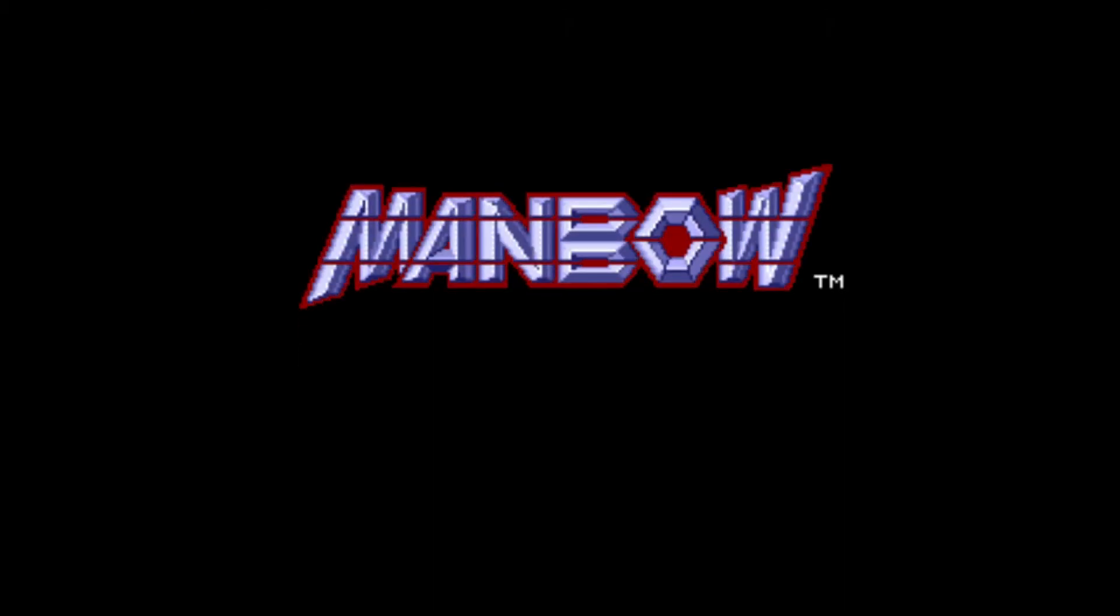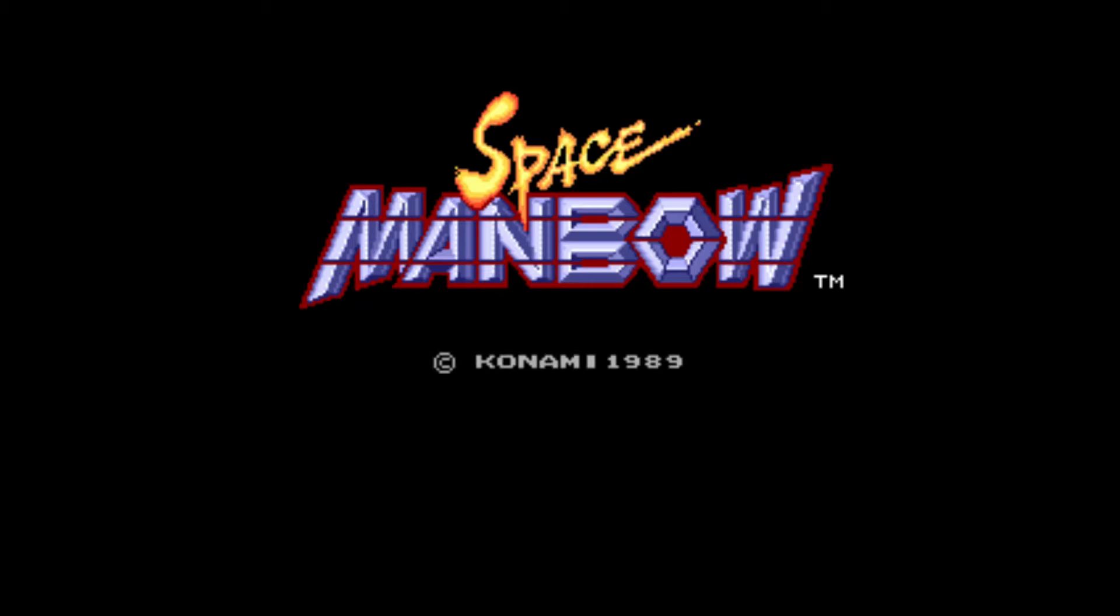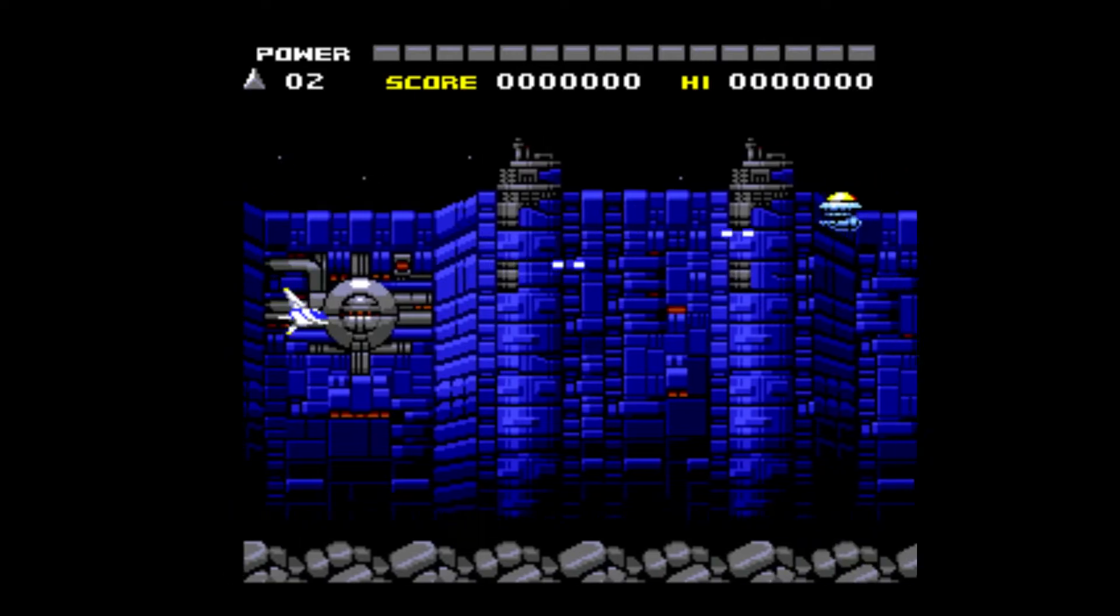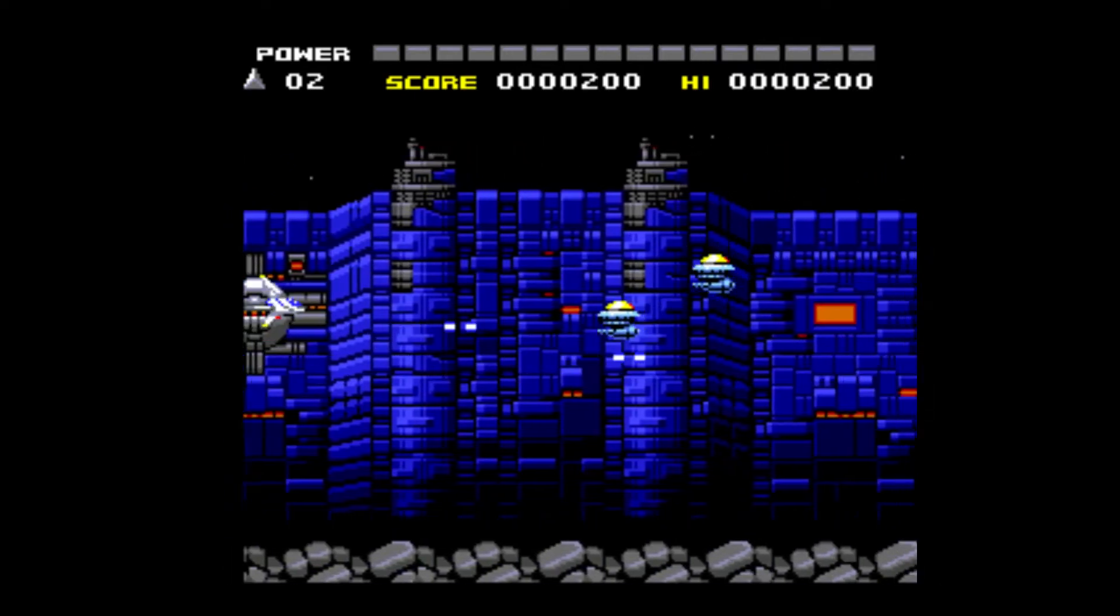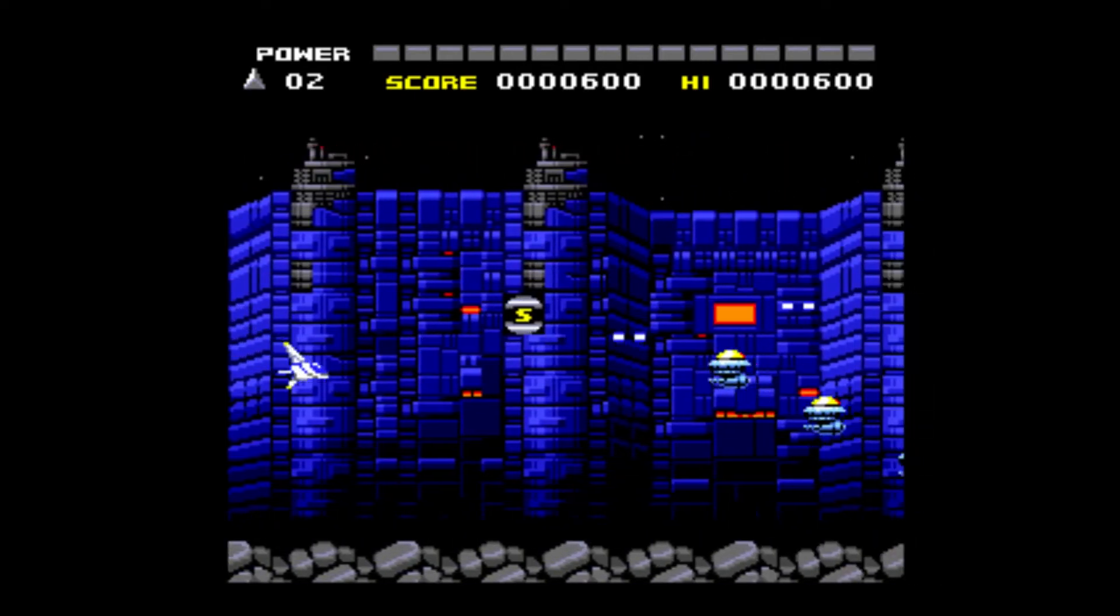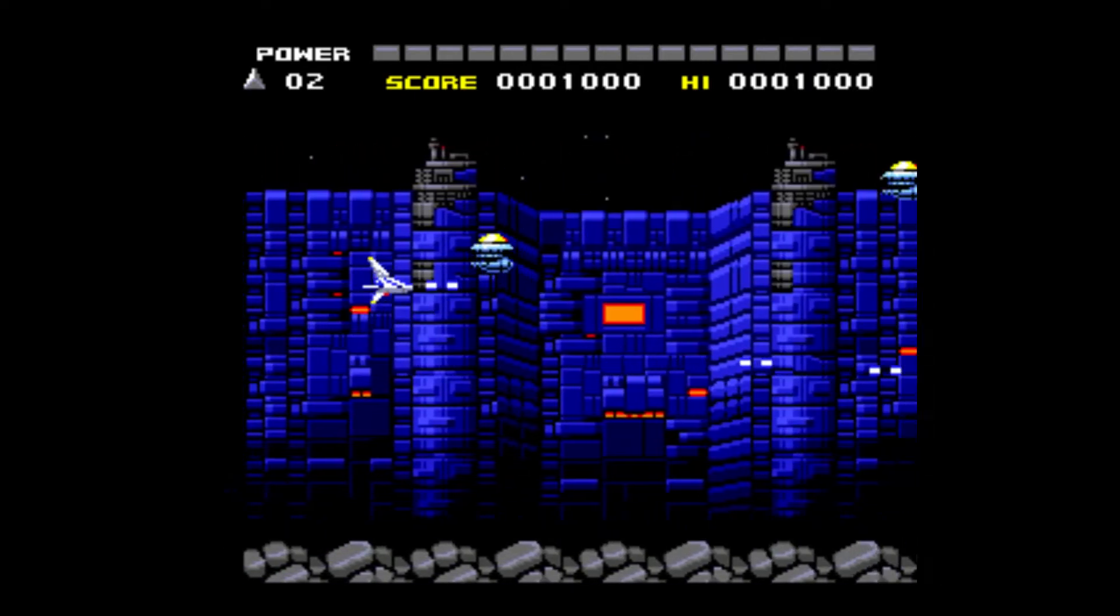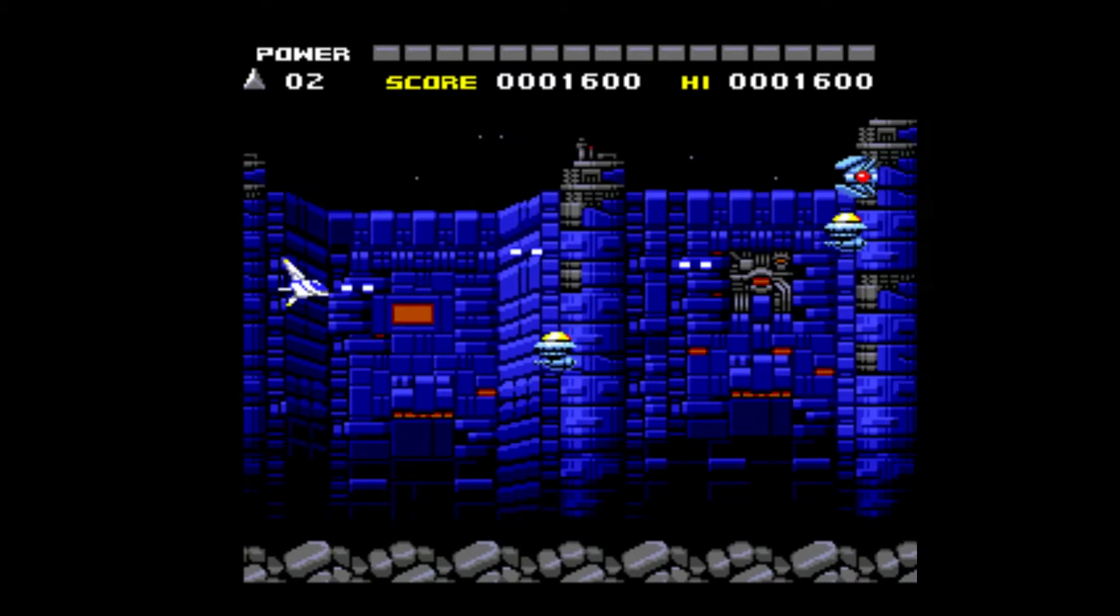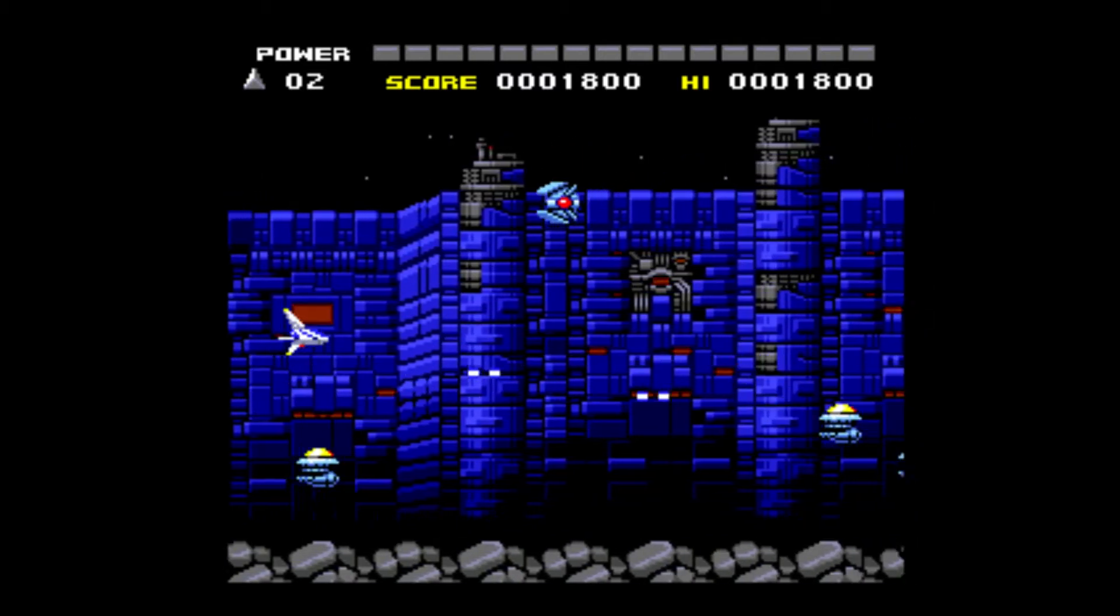Space Manbow. And another Konami game. So I believe the only other game that I have that's not made by Konami is that Bomberman. This is another really good side scrolling shoot-'em-up game.